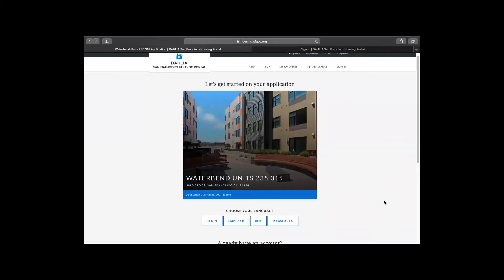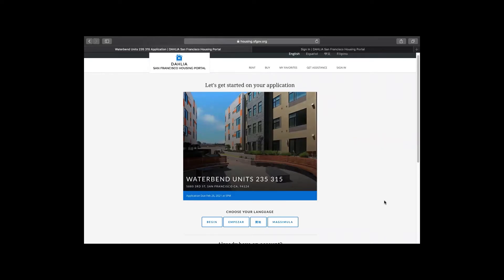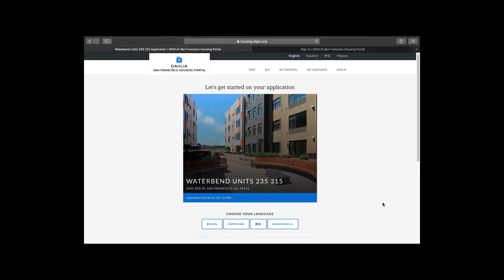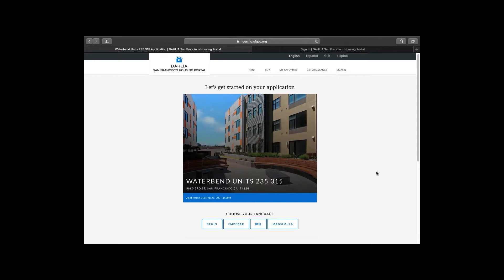Hello, my name is Melissa Cardoza and I work at the Mayor's Office of Housing and Community Development. This video will walk you through the steps for completing a rental application using Dahlia, the San Francisco Housing Portal, where you can find and apply for affordable rental and ownership opportunities. If you have not yet watched the video about Dahlia listings and the general overview about the website, please go back to start there.